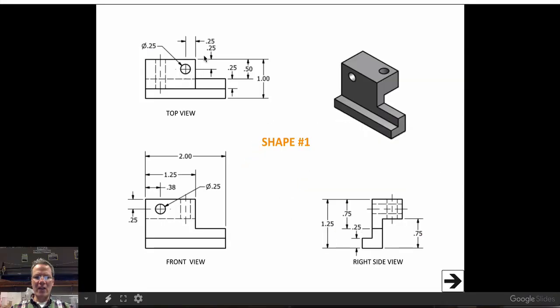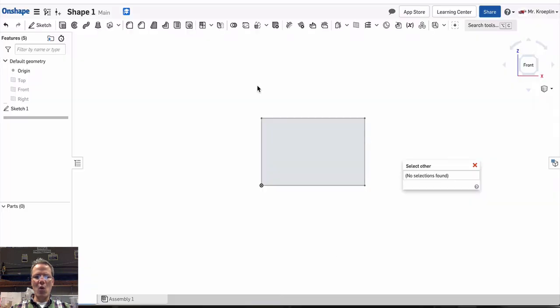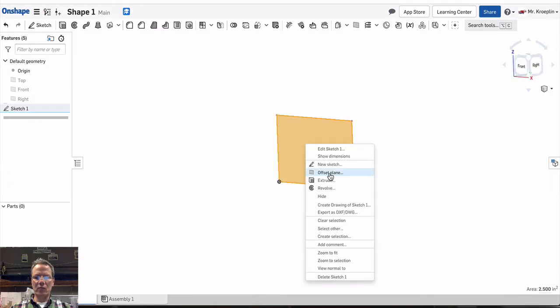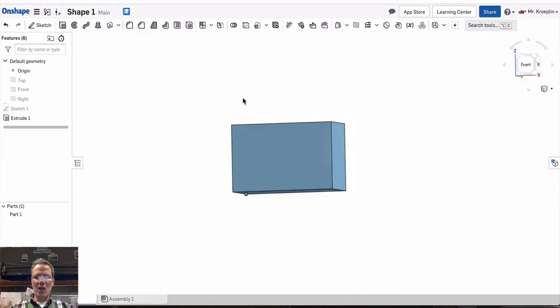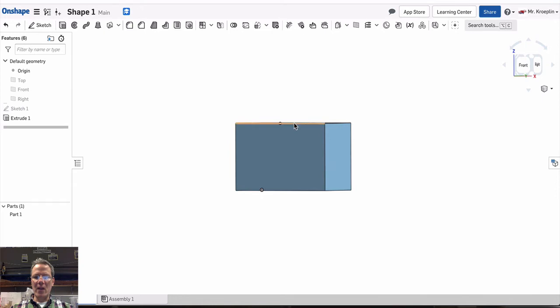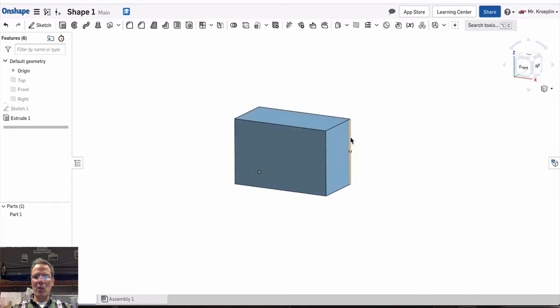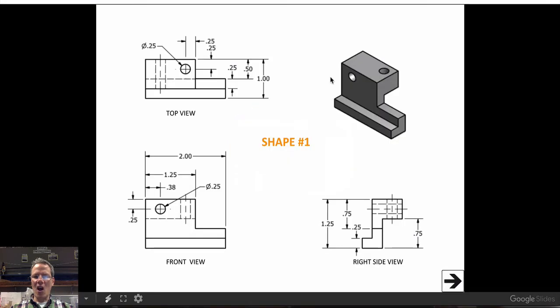Now I need to extrude this to one inch here. So again, we have two by 1.25 by one inch. Extrude to one inch. All right, there we go. Now we have our cube. Let's start carving away material.